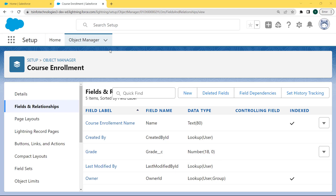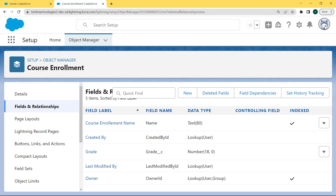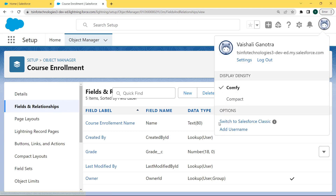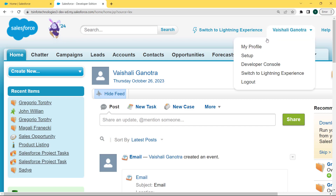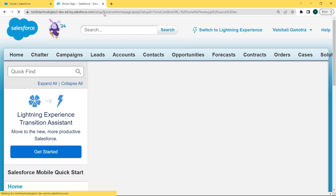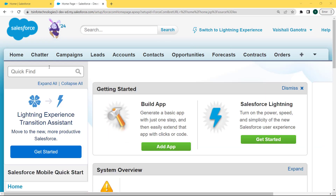Now let's move ahead and discuss how to convert a text field to the number field type in Salesforce Classic. Click on the profile picture and under this profile picture there is an option 'Switch to Salesforce Classic'. Click on this option. Our Salesforce Classic version is open. Now click on the username drop-down arrow and under this drop-down list we can see the Setup option. Click on this option. Our Setup page is open.